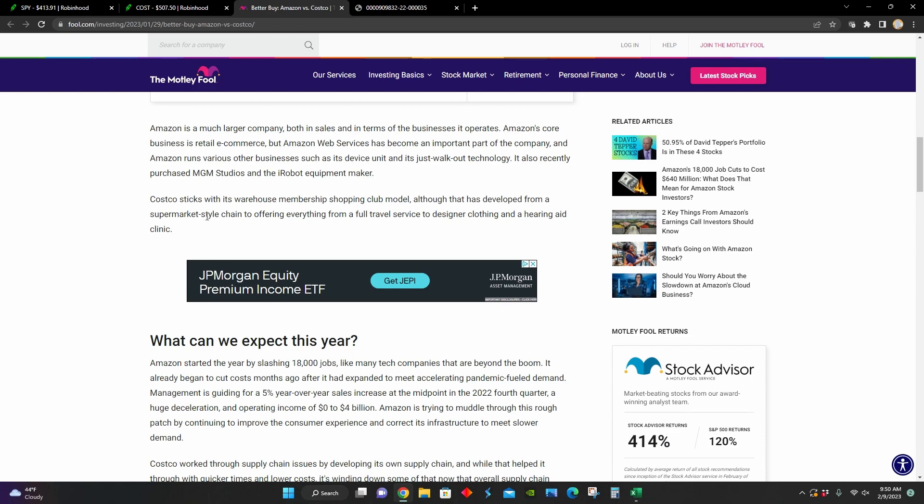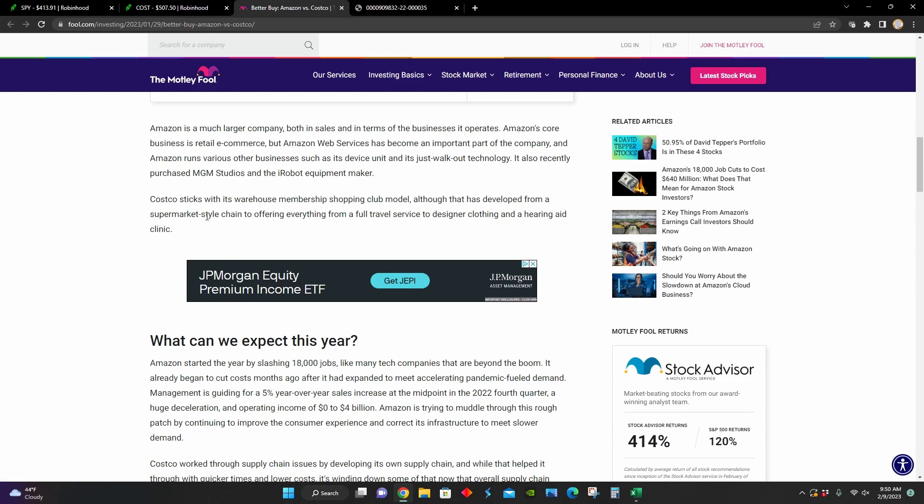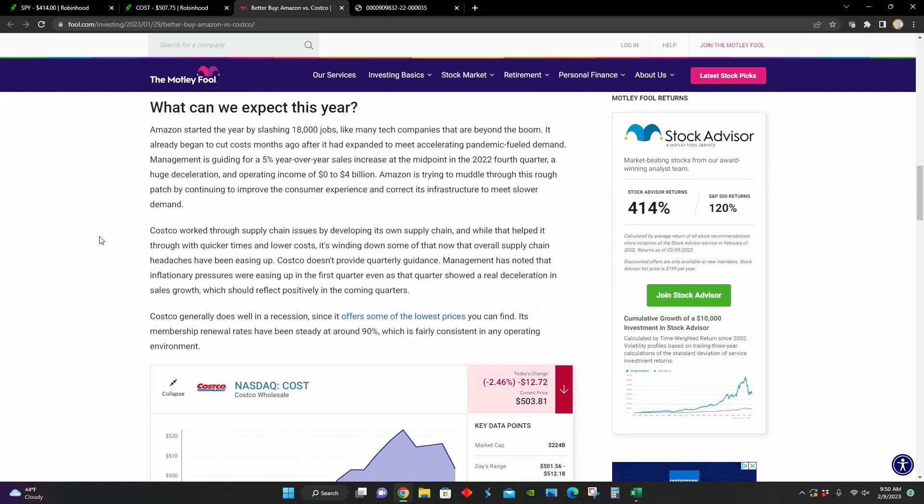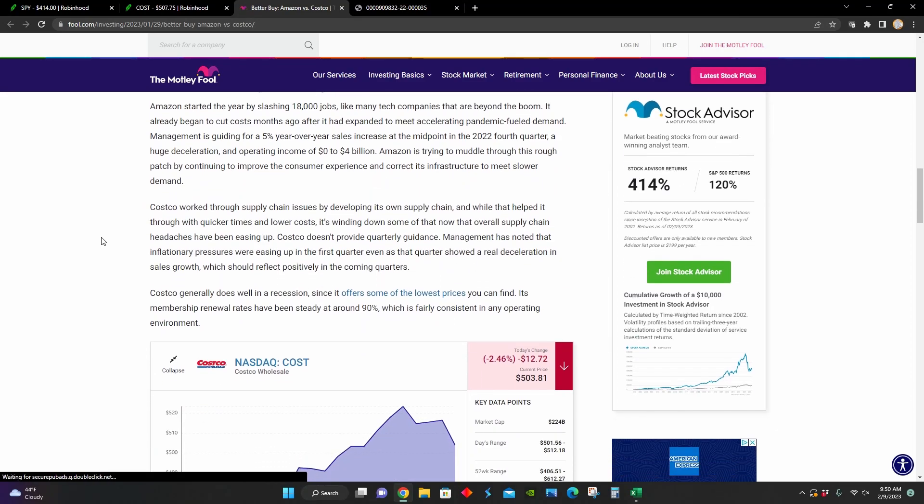Whereas Costco, they basically stick to a warehouse membership club model. And initially, it was made just to help customers in a supermarket style chain. But now it offers full travel service, designer clothing, and even hearing aid clinics and a lot of other benefits.